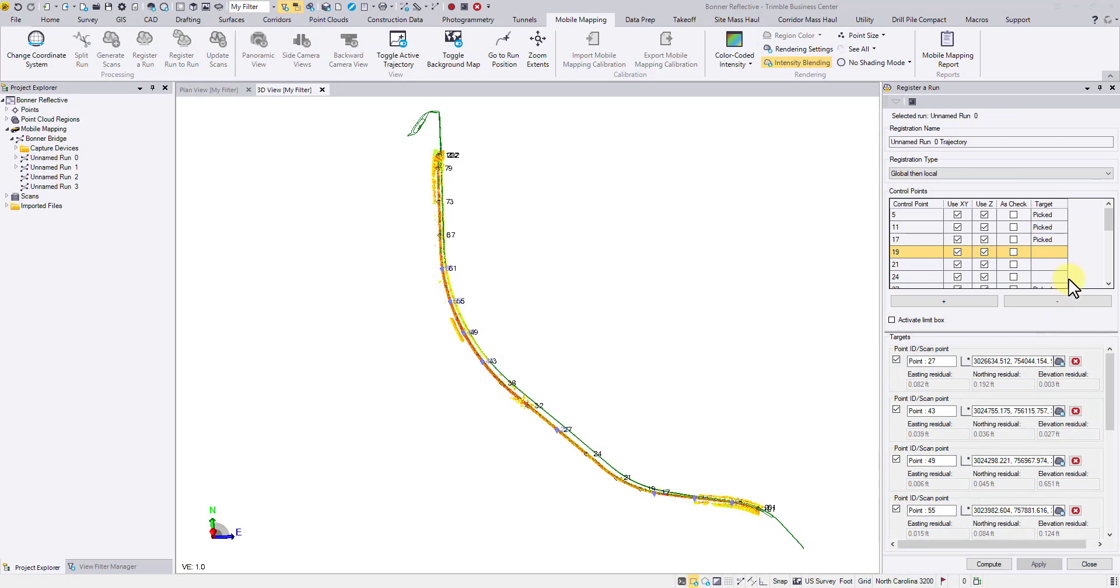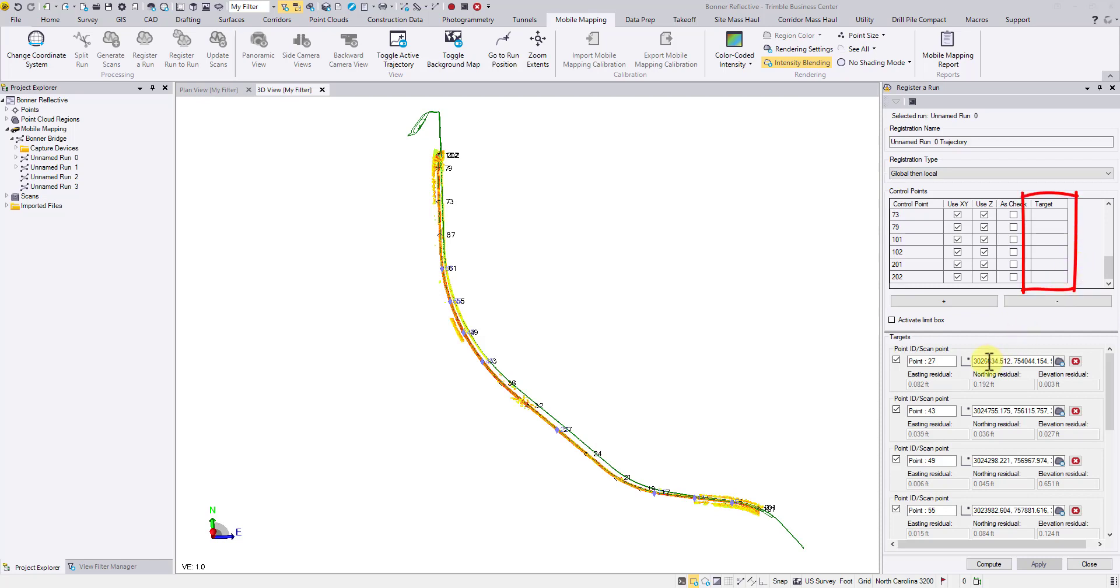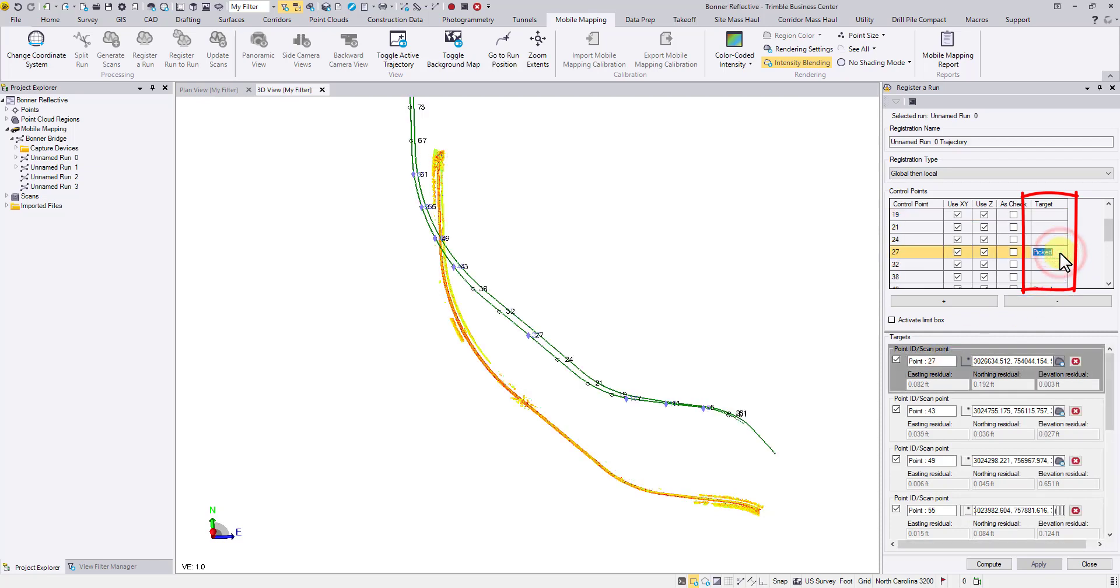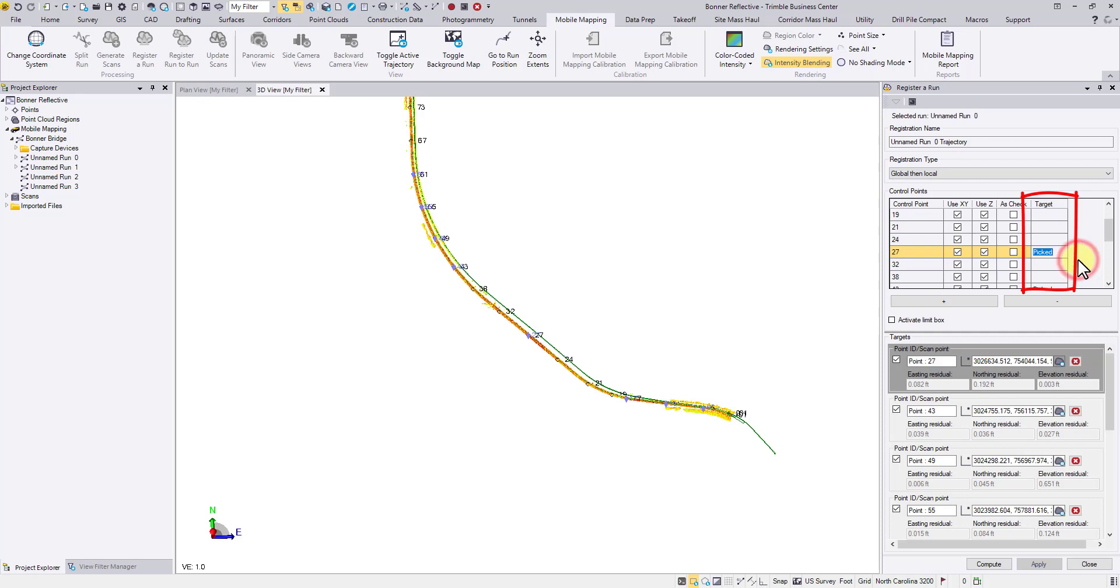Starting with TBC 5.30, the first difference you may notice in the registration command is the target marker column. When the list of control points is long, it could be challenging to memorize what points have been paired already. Now with 5.30, once a target is picked for a ground control point, this column will indicate the picked status, so users can simply focus on points that still need attention.